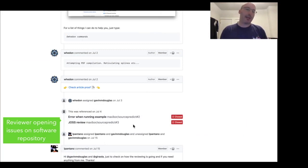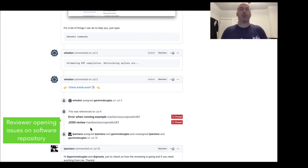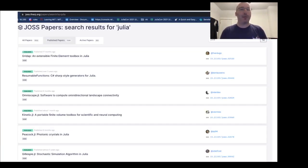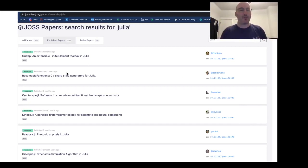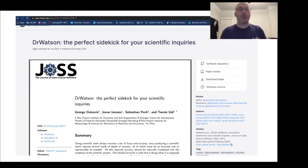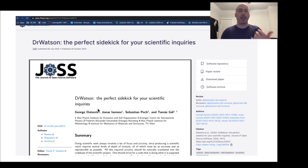The editors can send commands to this bot to automate the mundane editorial tasks that otherwise take up a lot of time. And here we see that issues opened on the software repository can be mirrored to the review issue itself. There are already several papers published about Julia in JOSS. You can see that there are now 1300 papers published altogether, and quite a few of those are about Julia packages. Here's an example paper, the DrWatson package by George Datseris et al.